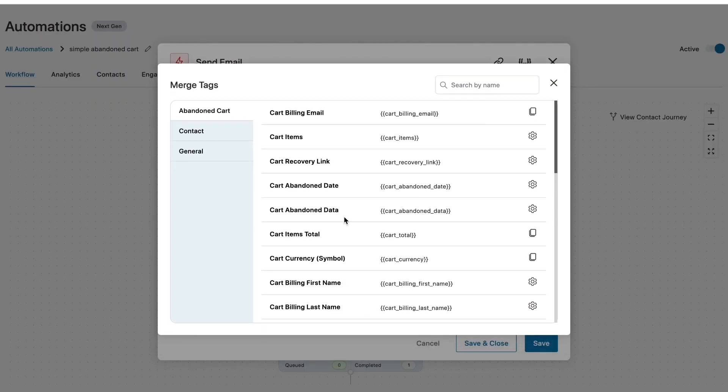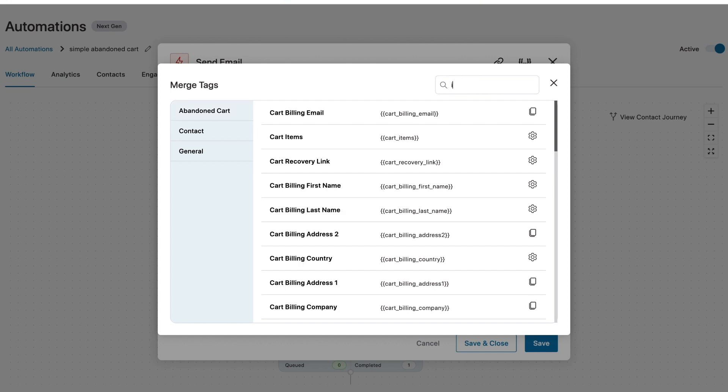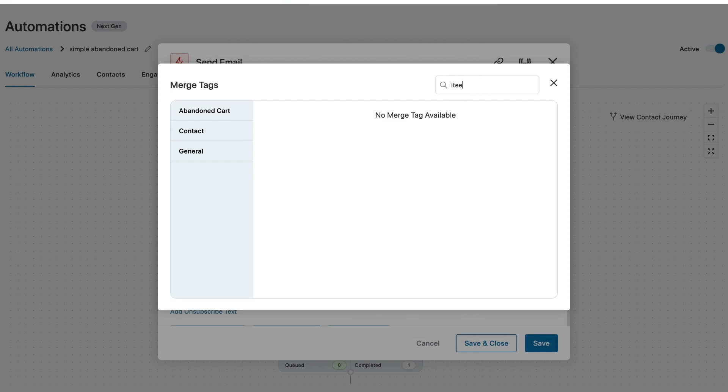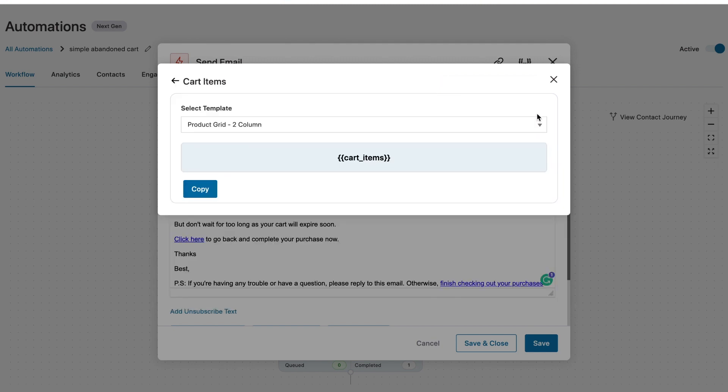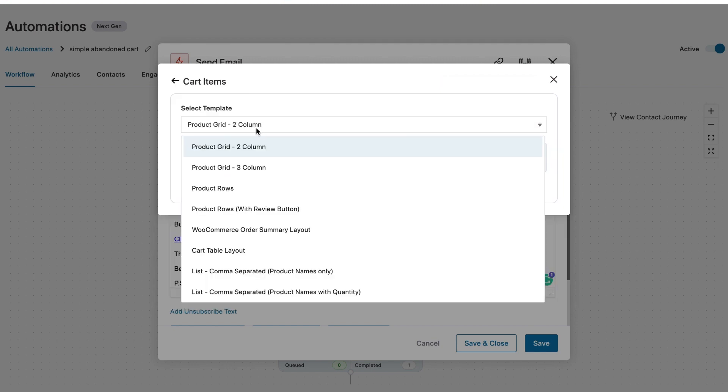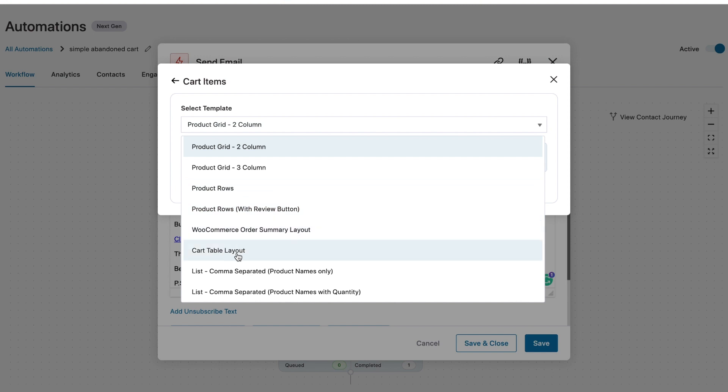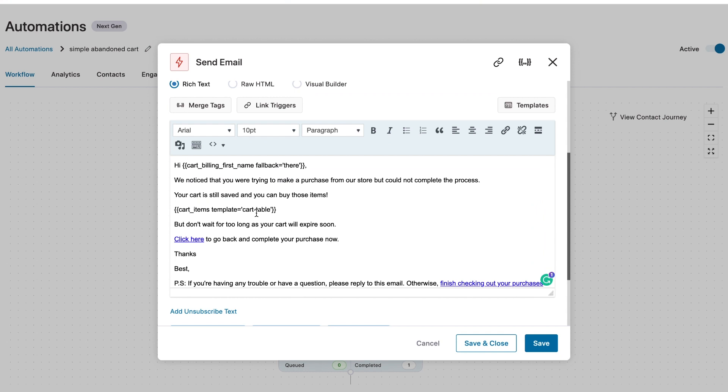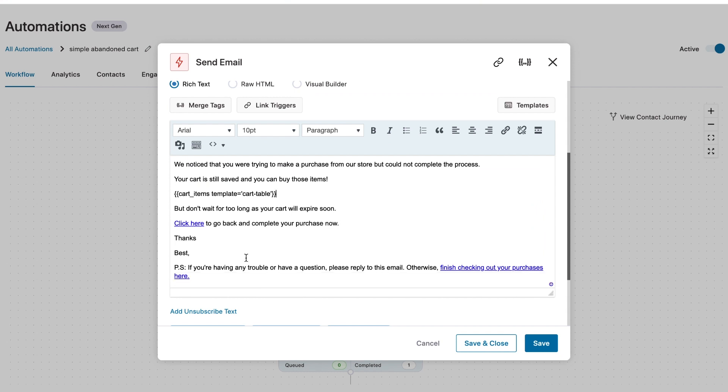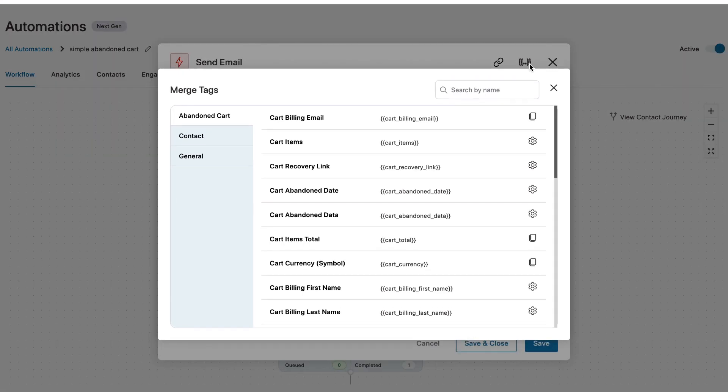So this is the template that we've chosen, which is cart table. The items that were there in their cart will get printed out in a tabular format. So this is where you get the merge tag from. And when you type item here, you can see cart item with a gear icon. When you click here, you'll see a few templates that you can choose to print the cart items. You could choose from two column, three column product rows and so on. Cart table layout being the most optimized.